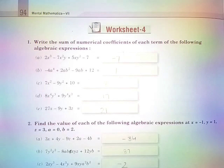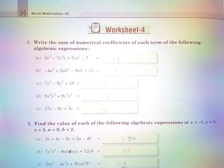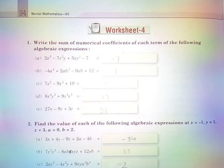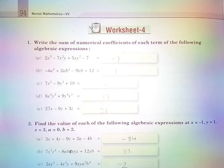Hello friends, today we are going to learn worksheet number 4 of chapter number 12, Algebraic Expressions.